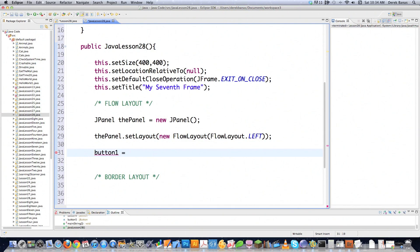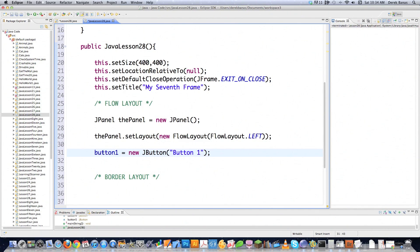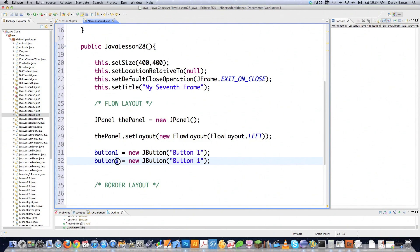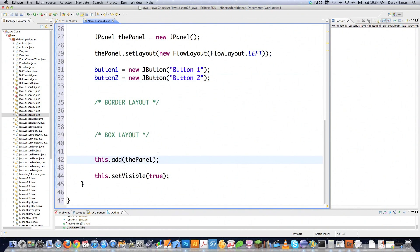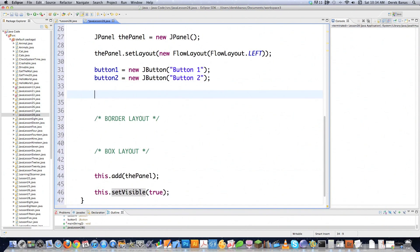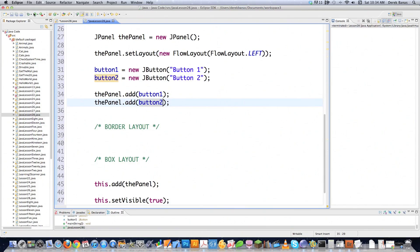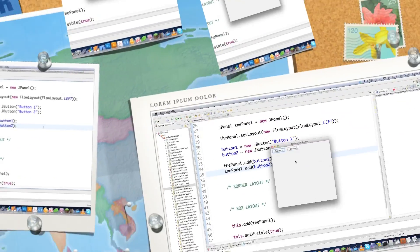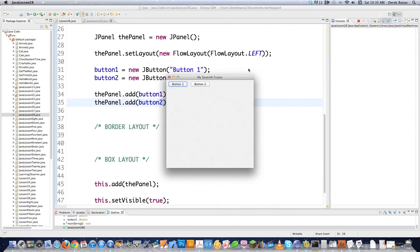Button1 is equal to new JButton, and we're just going to call this 'Button 1'. We'll also create another button — Button 2 — so you can see how that lays out. Down here we have this actually being added to the panel, and this makes the frame visible on the screen. We go thePanel.add(button1), and also add button2. So let's see what this looks like left justified — there you can see the two buttons. If you can't see this, you can view it full screen. This is an HD video, and everything is aligned to the left side of the screen.